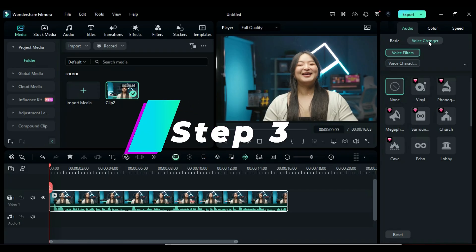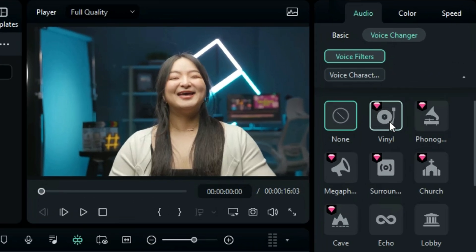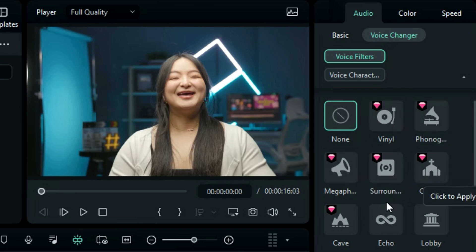Step 3: Select Voice Filters, and you will see six new presets: vinyl, phonograph, megaphone, surround, church, and cave.